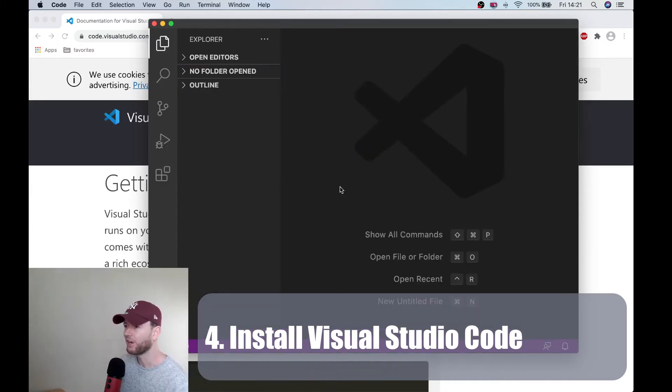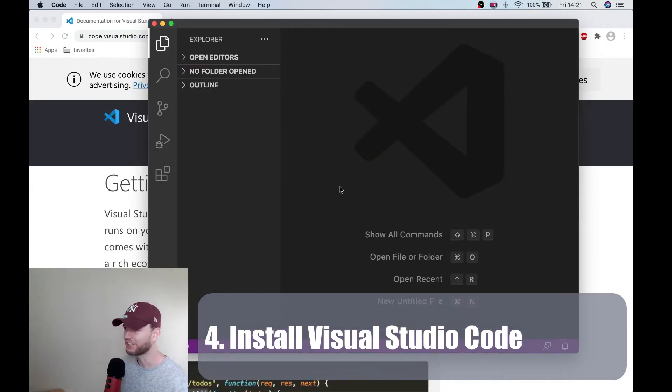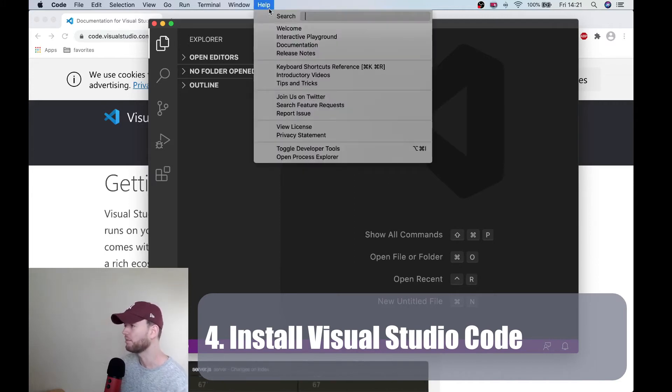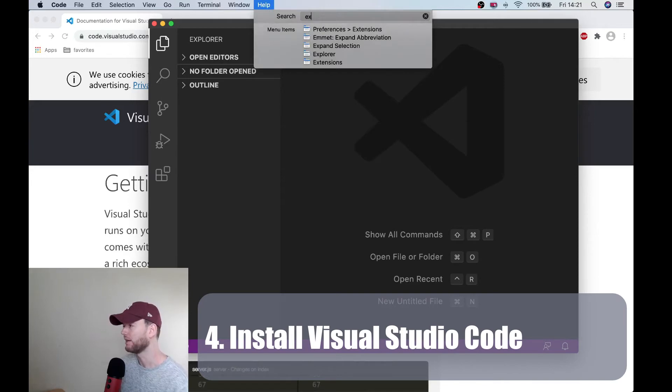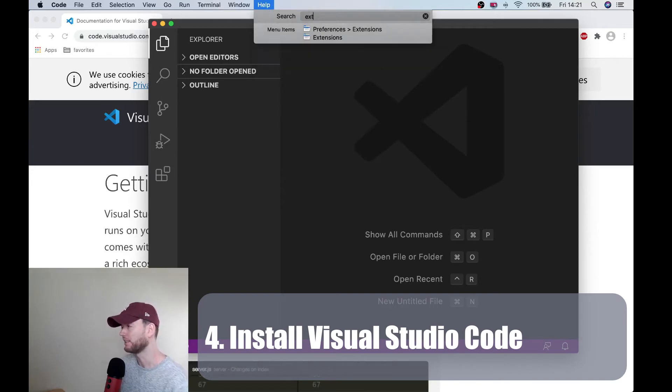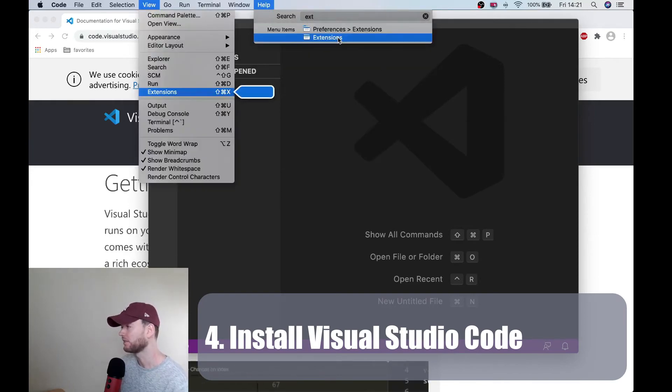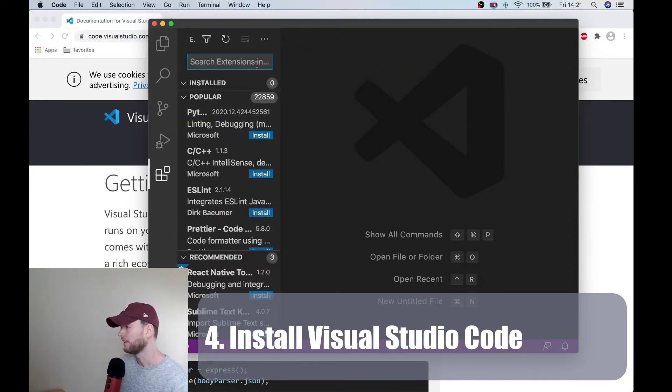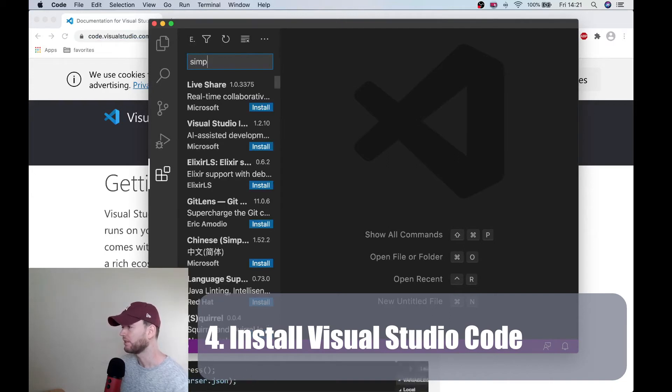So lastly we are going to install an extension called simple react snippet. Now in order to install this you go to help, you type in extension.